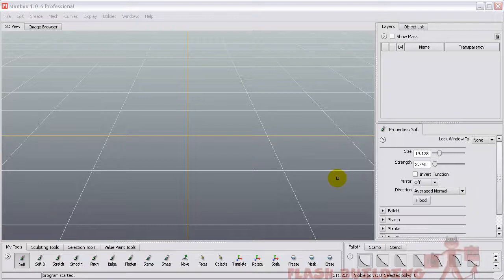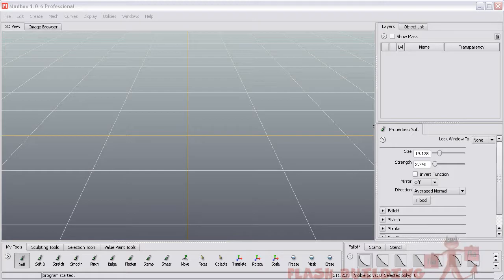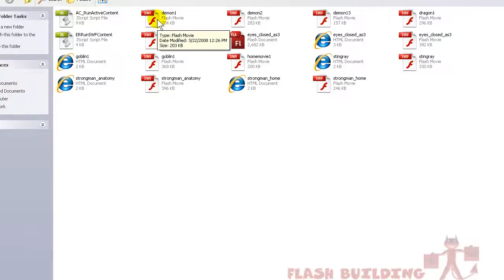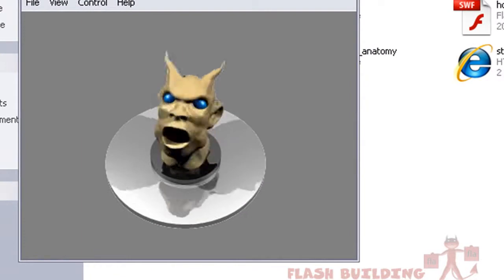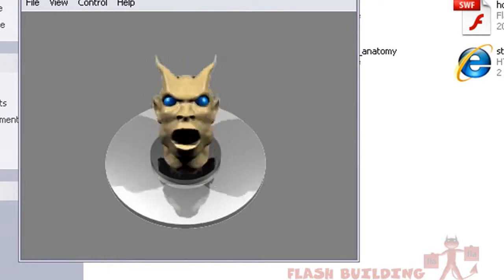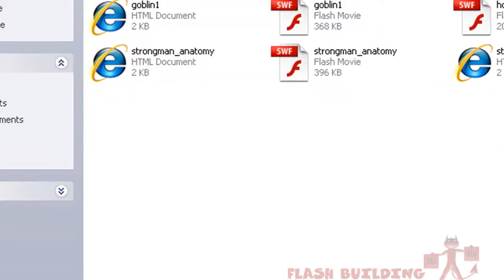Hi guys, I just wanted to showcase Mudbox and show you some things that I've created with it, because I'm going to start delivering some tutorials on how to create things inside of Mudbox. Let's look at some things that I've sculpted and taken into Flash and animated — actually, taken from Mudbox into Swift 3D, animated them, then brought them into Flash for displaying on webpages.